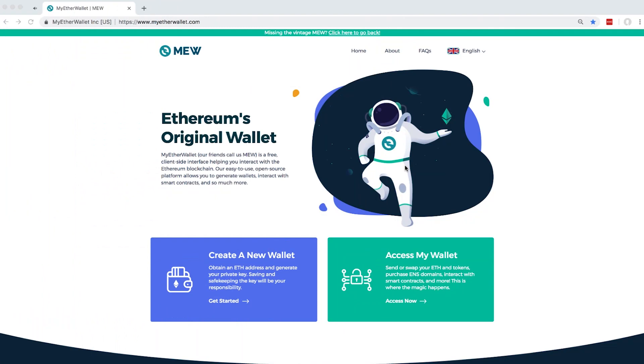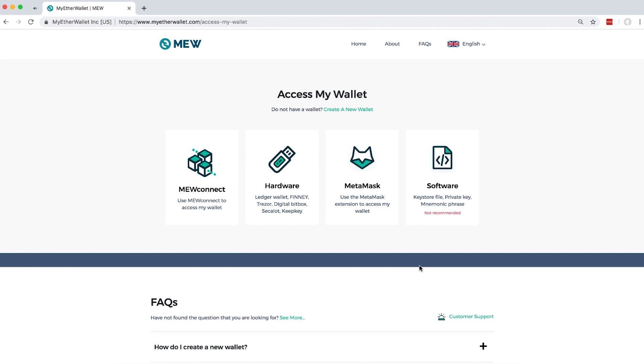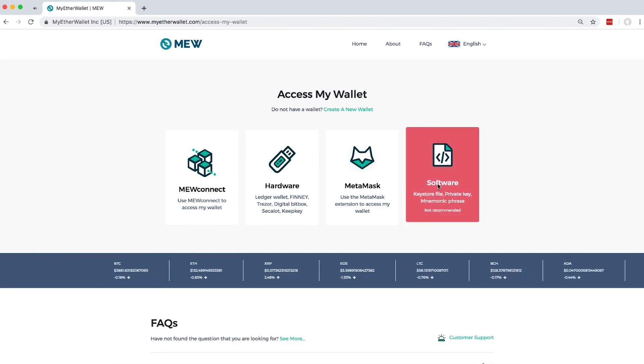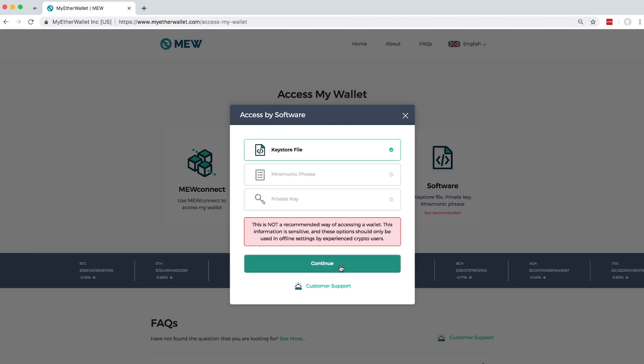First of all, I want to teach you how to add your tokens in MyEtherWallet. You need to sign into your wallet first. For this tutorial, I'm going to use the Keystore file.